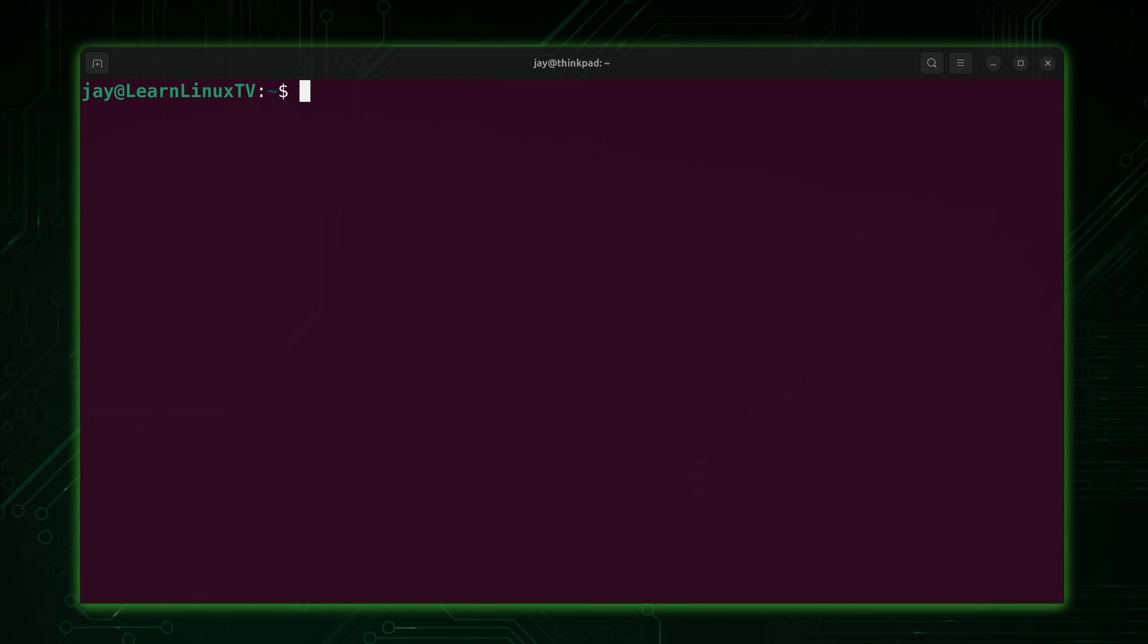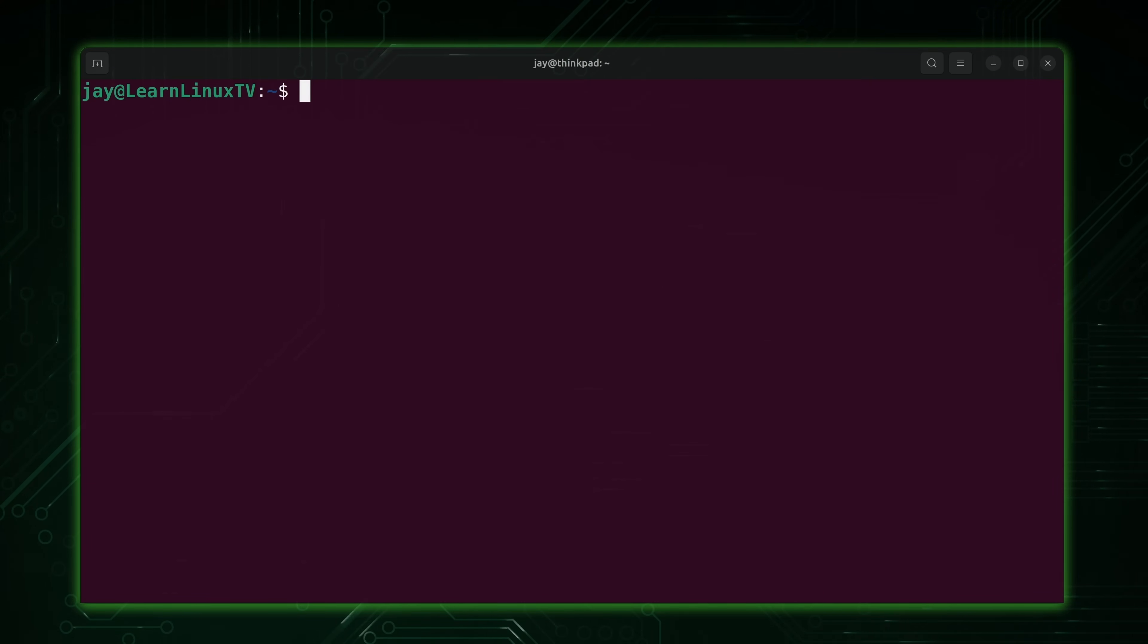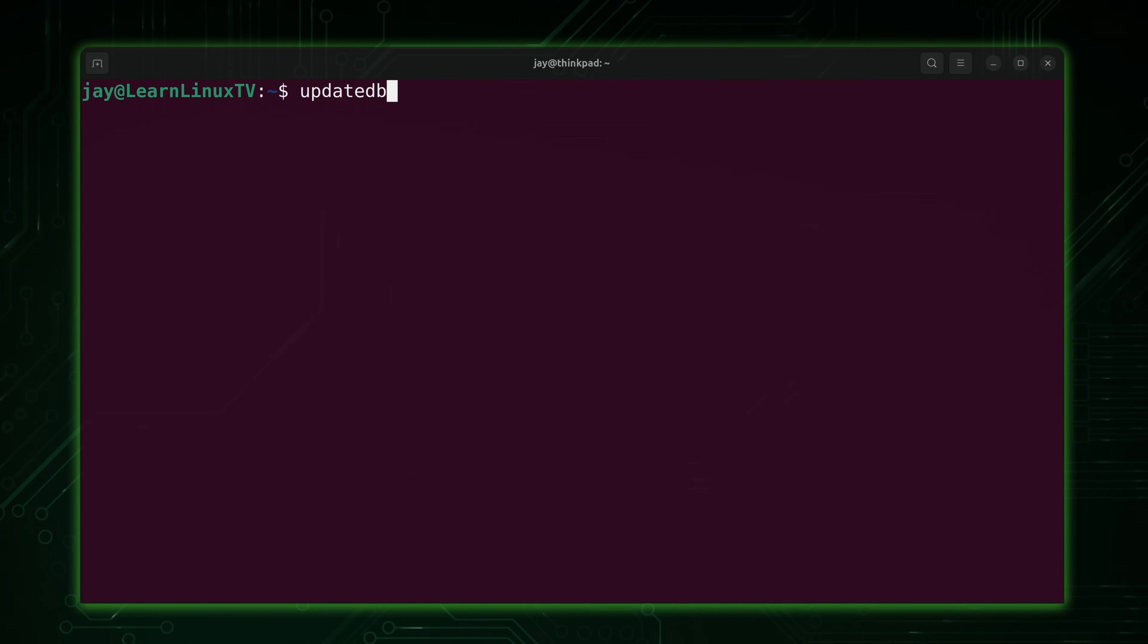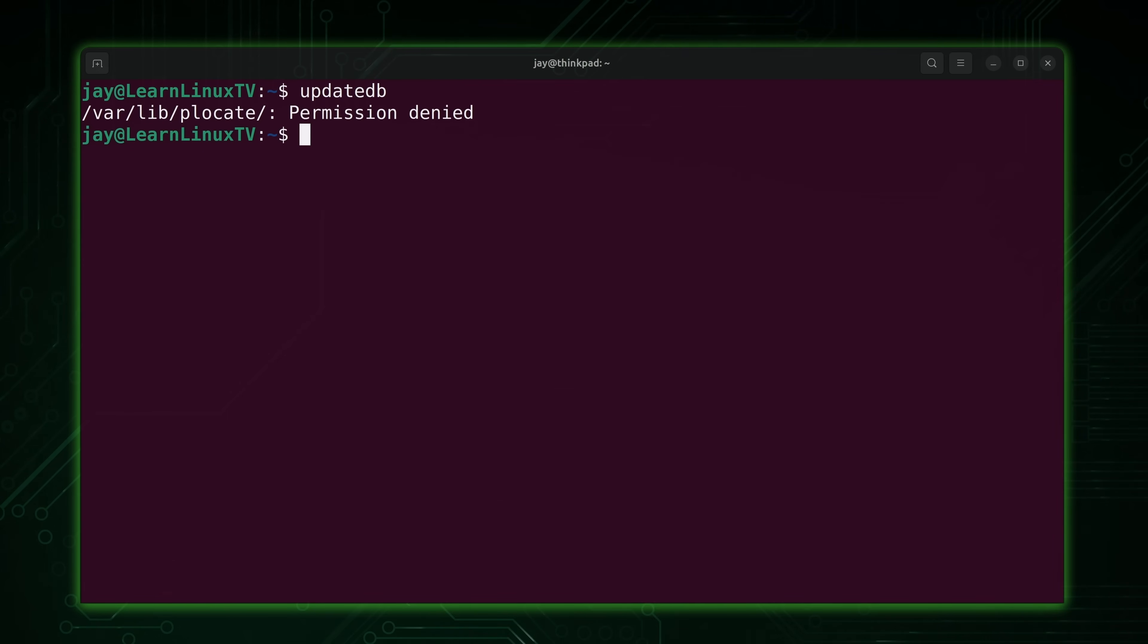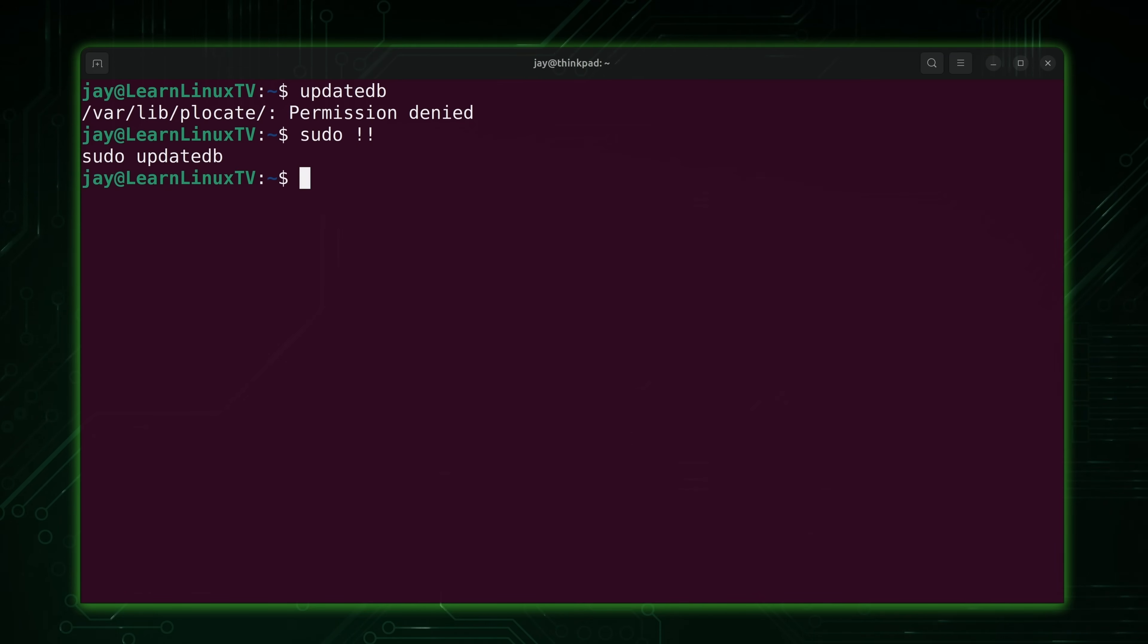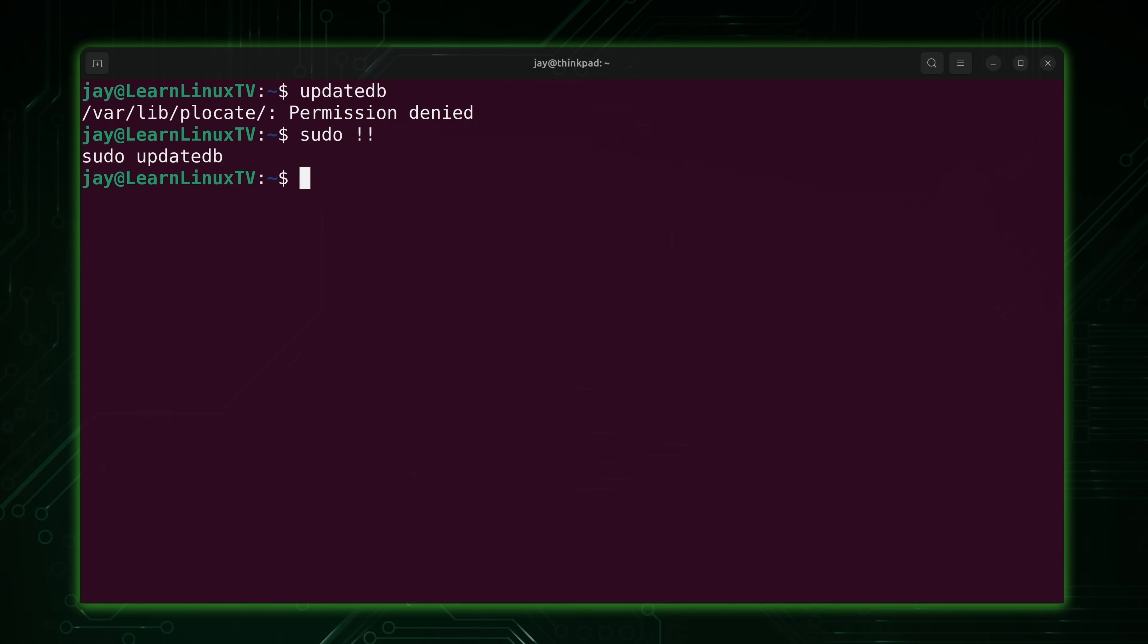Now let's take a moment and talk about that database. Obviously you're going to be adding files to your system every now and then. So you don't want to have to rescan your file system every single time, but every now and then you do have to run updatedb to update the database. Now if your distribution ships plocate or mlocate, that can make this different, but this command is how you tell it to update the database of files in your system. For me it's telling me permission is denied, so let's rerun that command with sudo. And as you can see it updated the database.